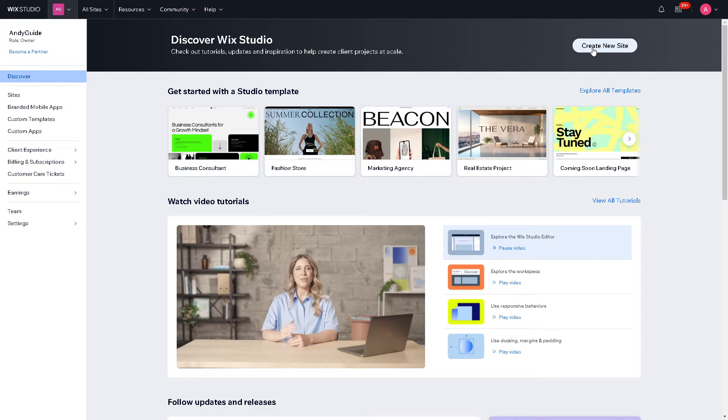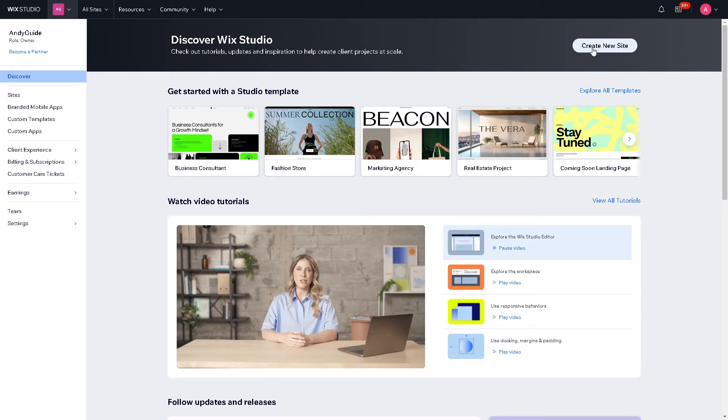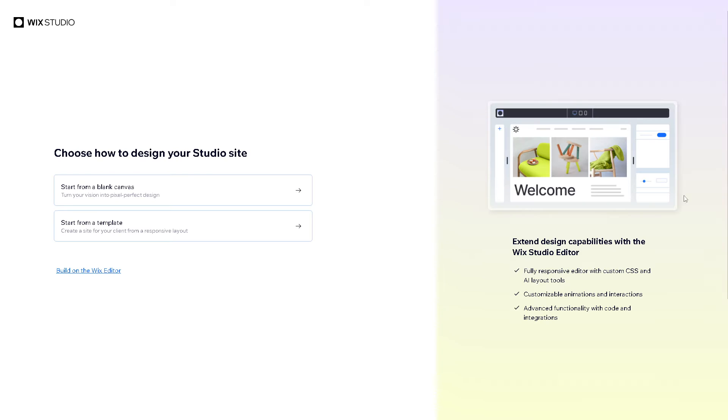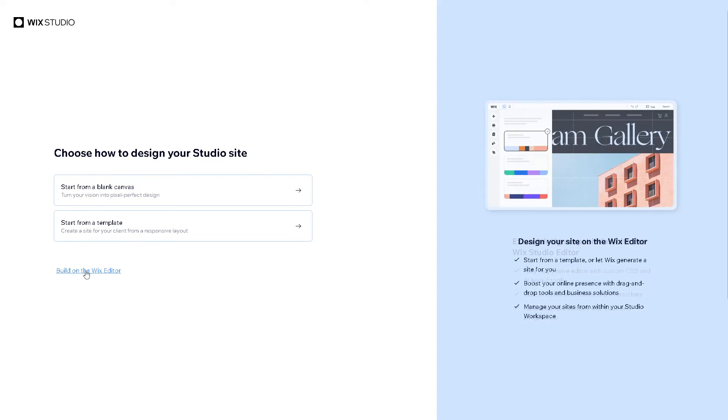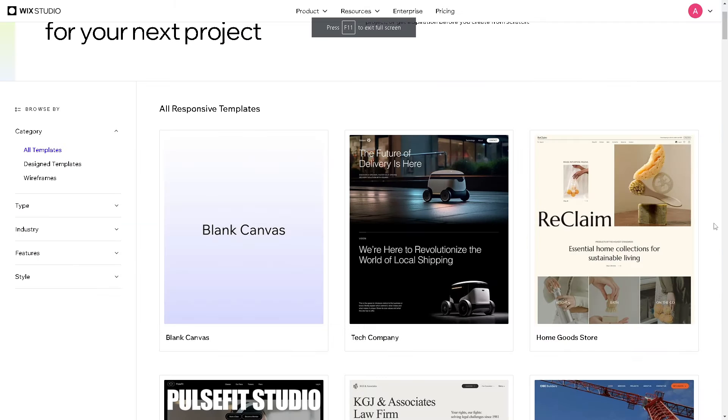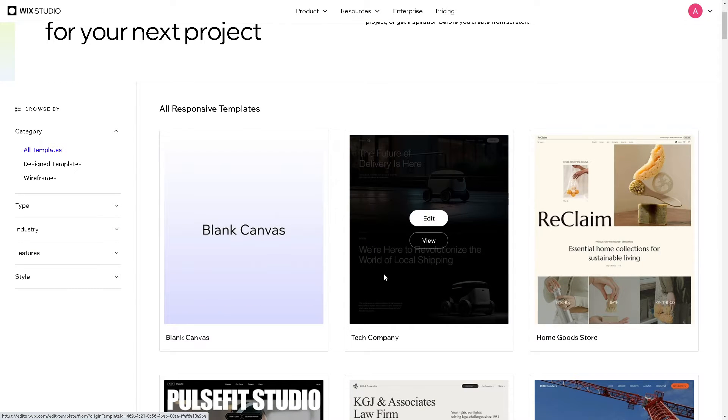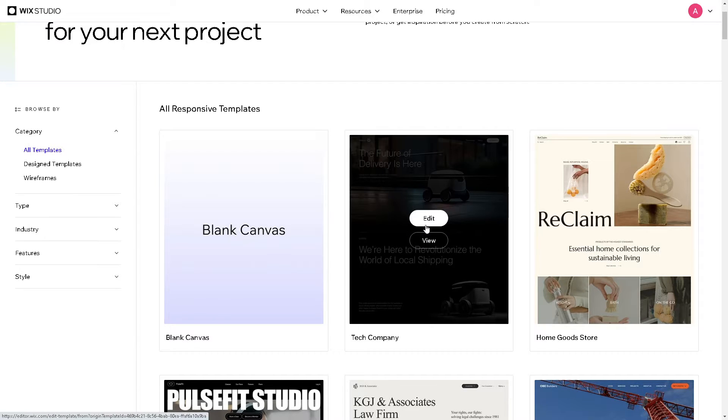So right here, if this is your first time here in Wix you might want to click on the create new site and obviously just follow the on-screen instructions. Now you can start from blank or you might want to start with a foundation. Why not, let's use this template right here.